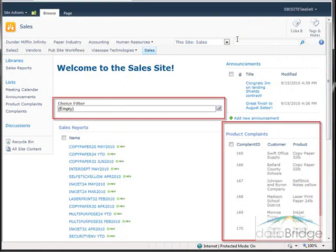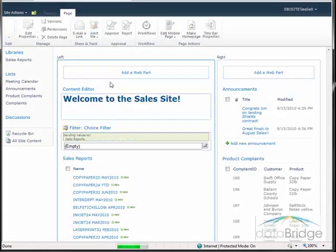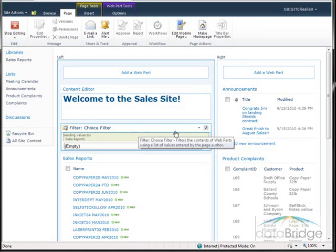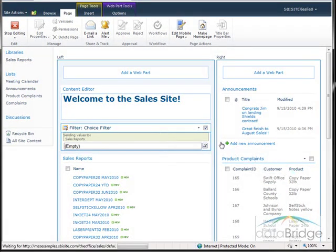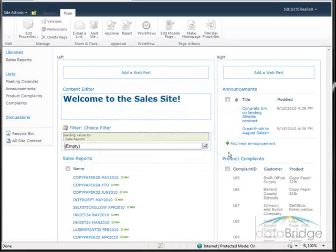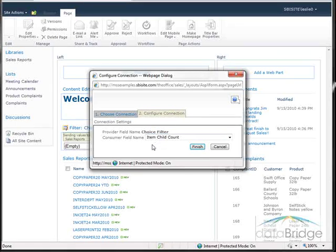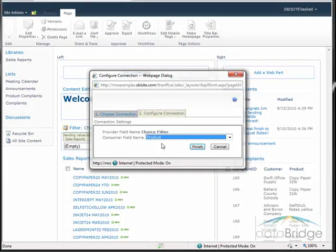The last thing we still need to do is add a connection between the choice filter and the product complaints list, repeating the same steps we did for connecting to the sales reports list. Go into edit mode, then go to the web part menu for the choice filter, select Connections, then 'Send filter values to', and this time select Product Complaints. The connection type is 'Get filter values from' — choose Configure. In step two, click the drop-down and select 'Product' as the column containing product names in the product complaints list, then click Finish.